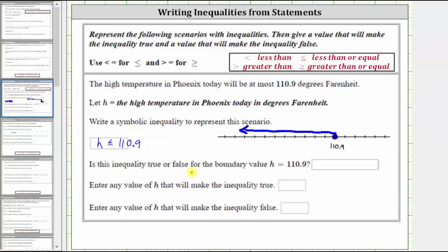Is the inequality true or false for the boundary value H equals 110.9? Because of the equal part of the inequality, 110.9 does make the inequality true. This is true because 110.9 is less than or equal to 110.9.